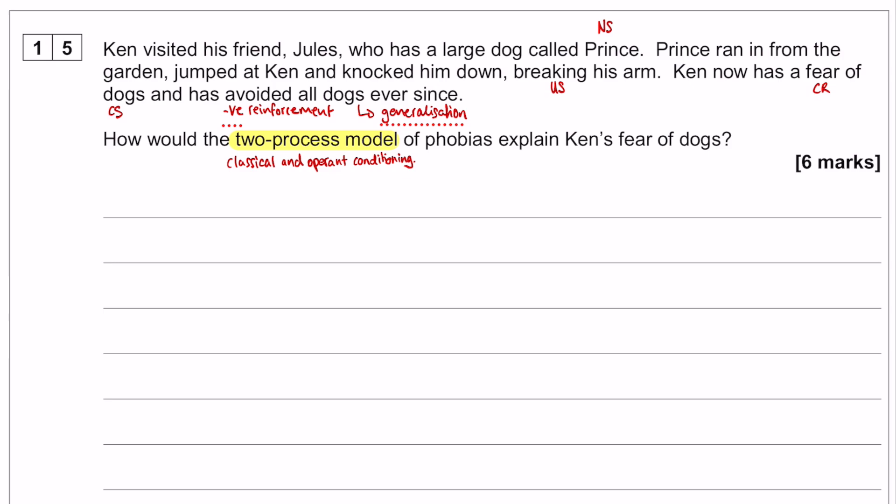Just bear in mind there will be no marks for simply explaining the process of classical conditioning, even in relation to phobias, without referring to Ken and Prince and the fact that he got knocked down and all of that. So if you're going to talk about phobias, which obviously you are, make sure you are talking about the stem. Right, let's jump over and have a look at the model answers.